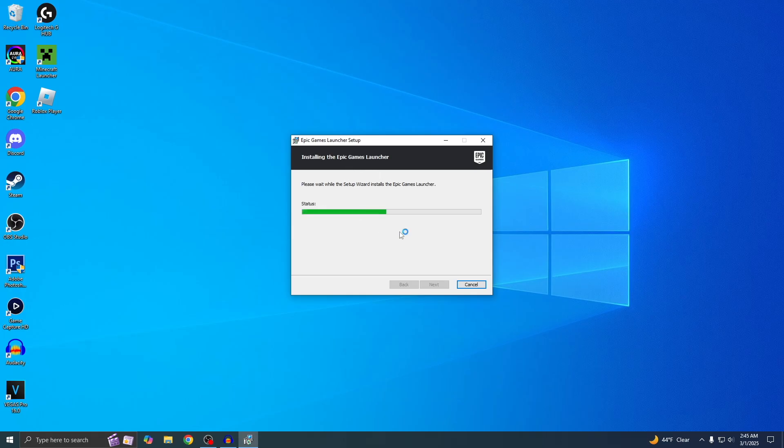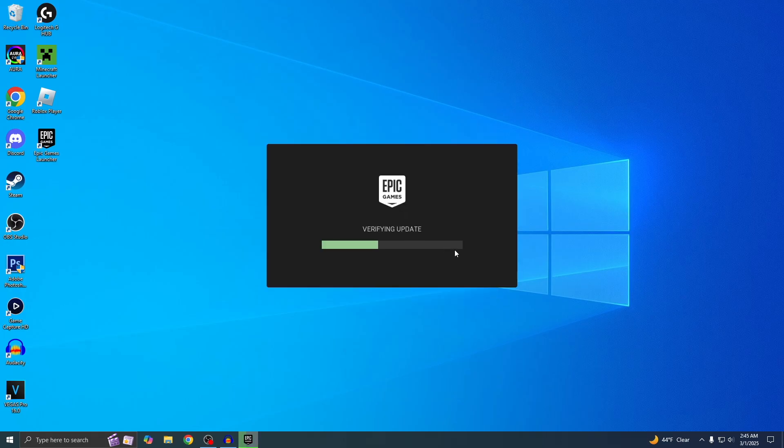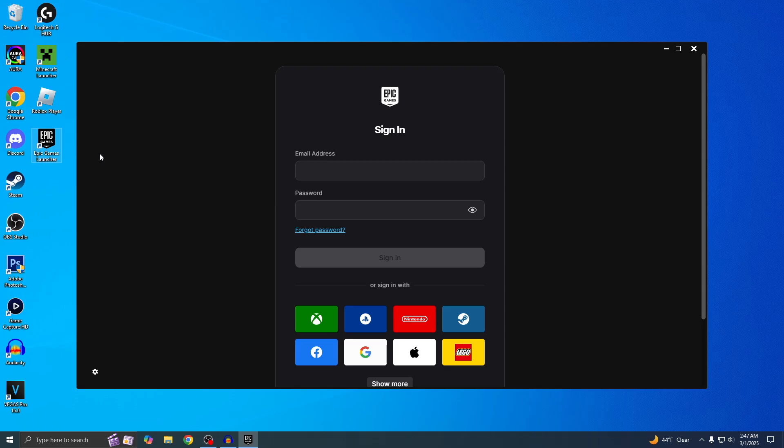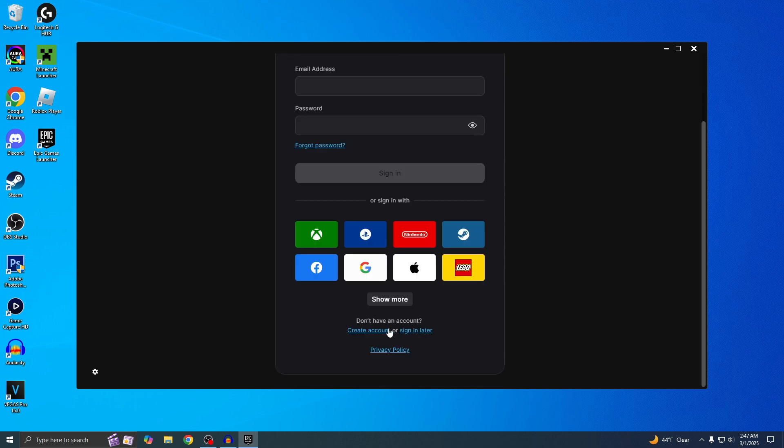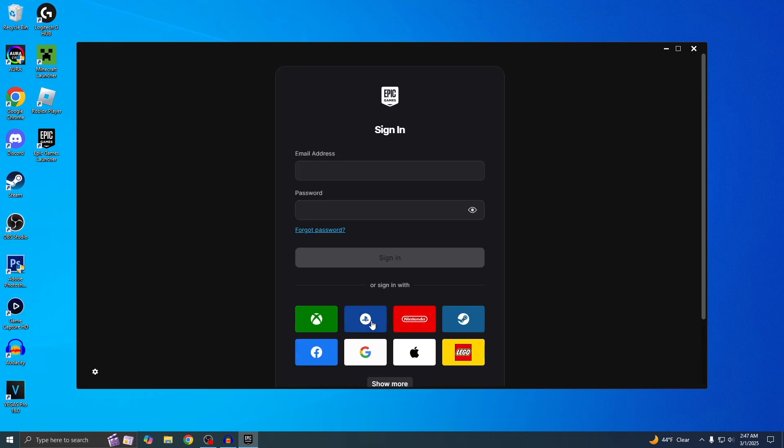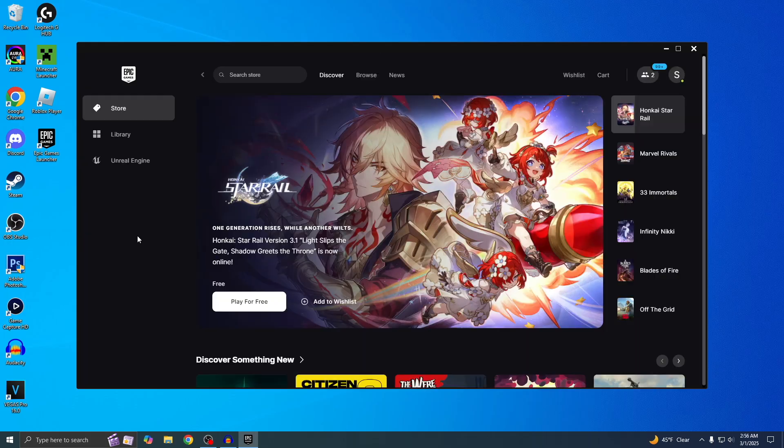The Epic Games Launcher is now fully installed, and you may have noticed it also made a shortcut on your desktop. Now we just need to sign in, but if you don't have an account, you can easily create one right here. I'm now signed into my Epic Games account.